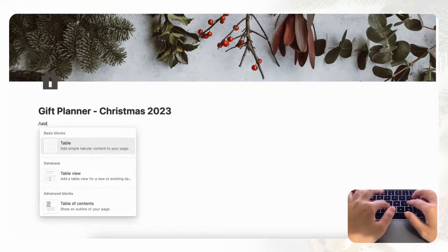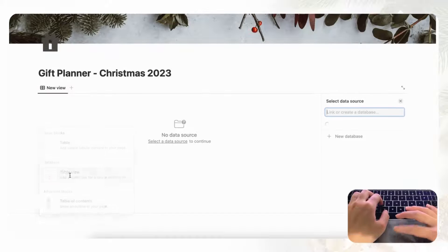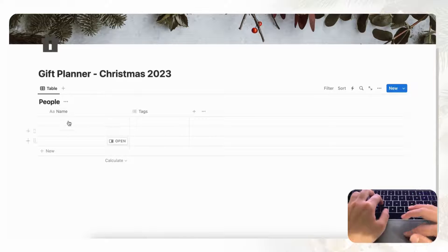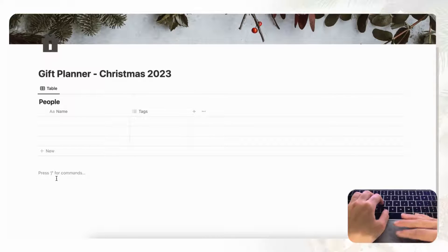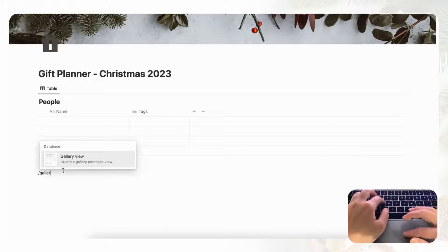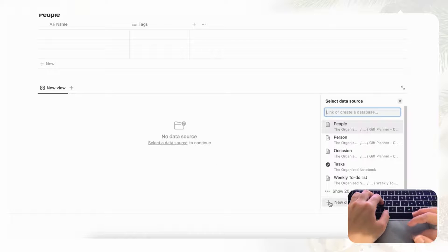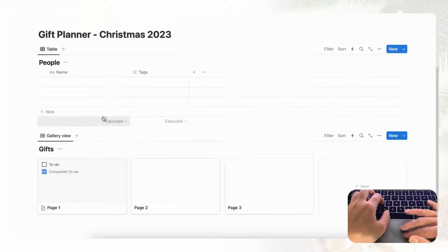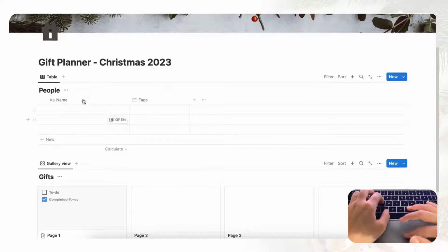In this gift planner we're going to have two main databases — one for people and one for the gifts. So let's type slash table for a table view database, and we're going to do plus New Database and name this People — this is all the people you're going to be buying gifts for. Underneath that we'll have our gifts, so slash gallery view for this one, and we'll do plus New Database and name this Gifts.